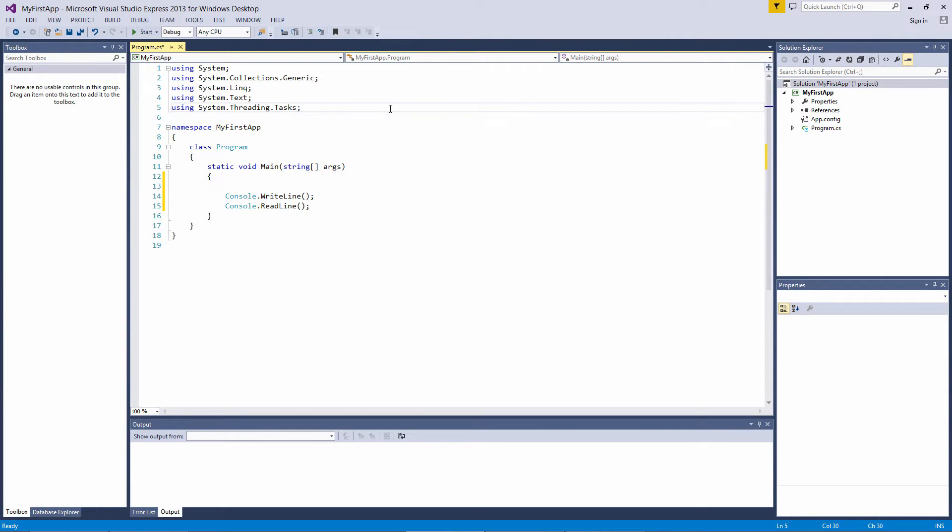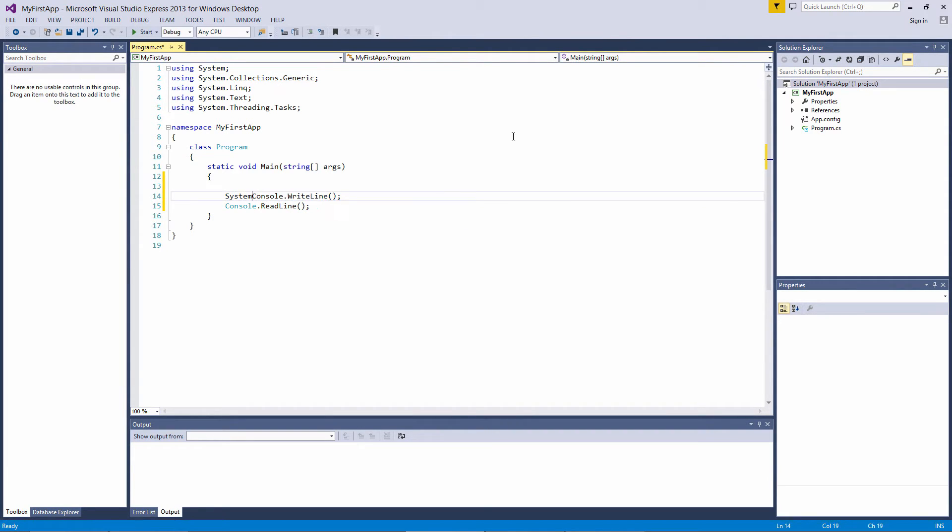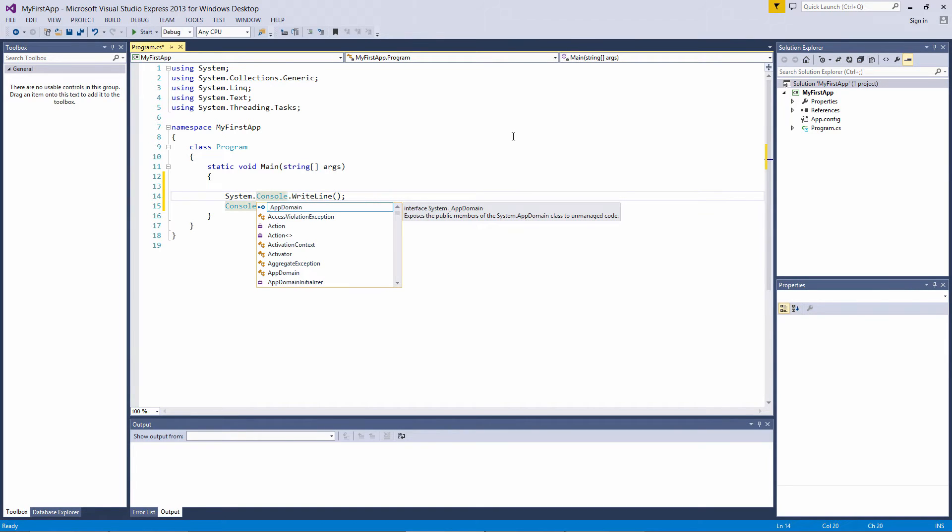For example, the Console class with its Read and WriteLine methods is contained inside the System namespace. If we didn't have this line using System, then down here we would have to write System.Console.WriteLine, and the same with Console.ReadLine.